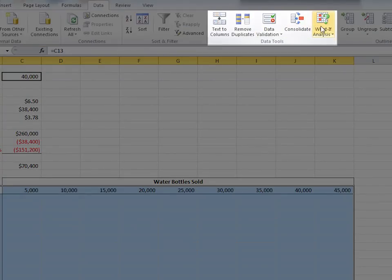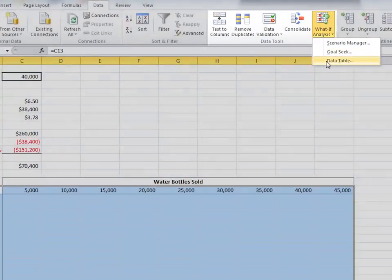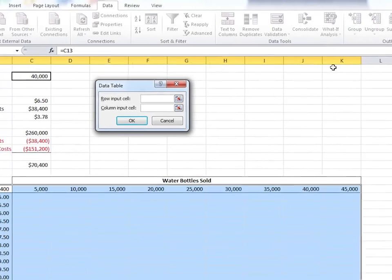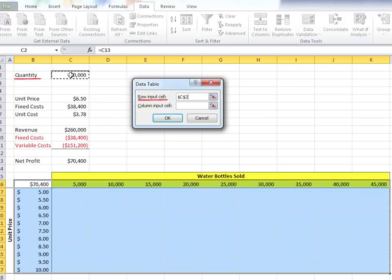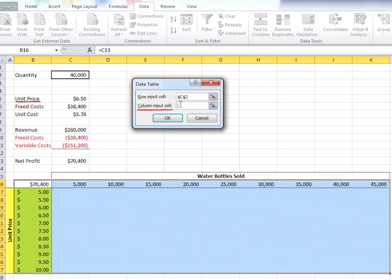click on What If Analysis and select Data Table. We need to tell the Data Table tool that the row inputs in our table represent various quantities. So mark the row input cell as quantity C2. And the column inputs represent various unit prices. So mark the column input cell as unit price, C5. Click OK.